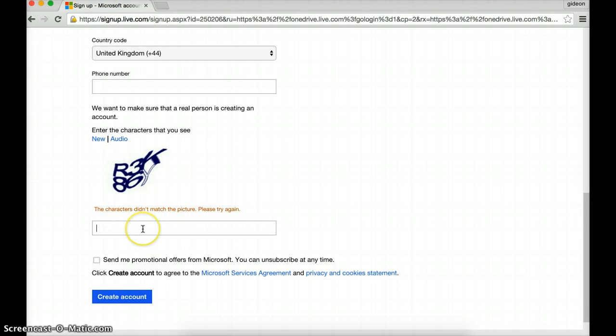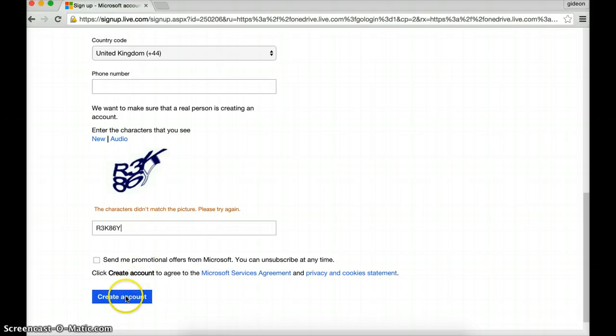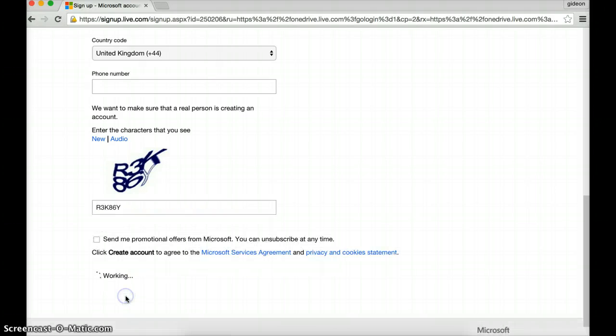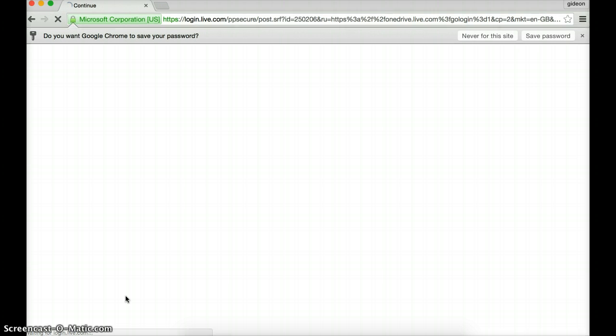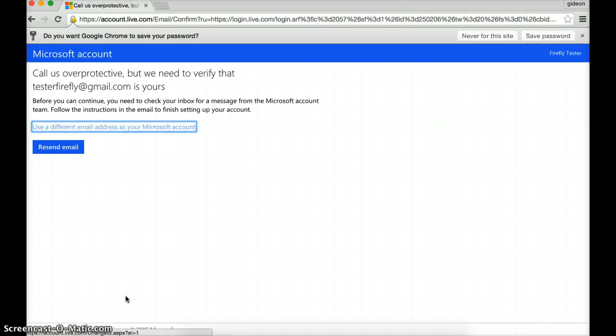See, here we go again. 3R3K86Y. Looks like it's working. Huzzah! It's working.